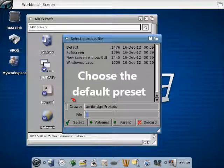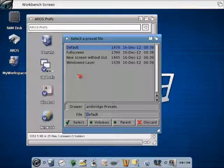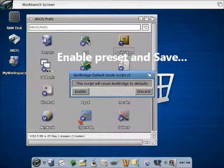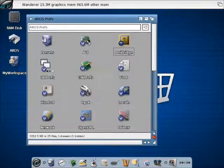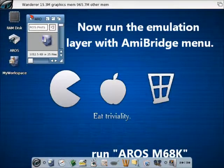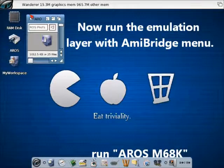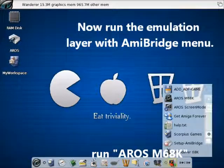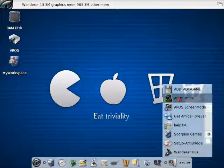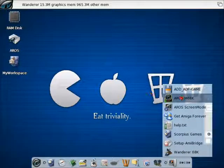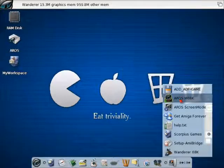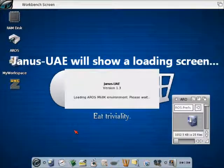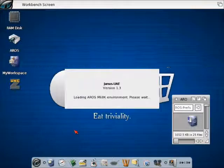First of all we have to choose the AmiBridge script in Prefs. We are now choosing the default behavior which is the first preset of the four available. This preset is the classic behavior of AmiBridge. So you will have classic applications integrated on the Aeros workbench.